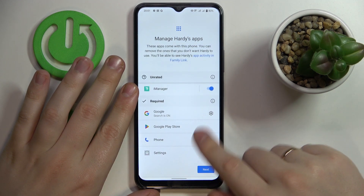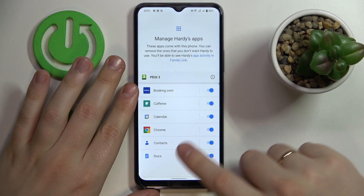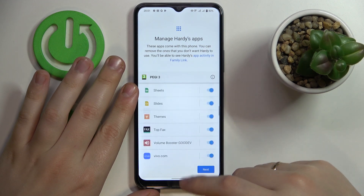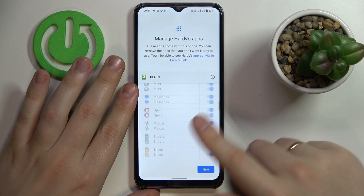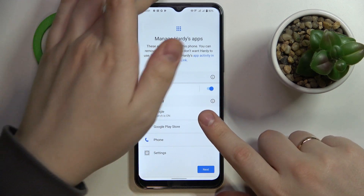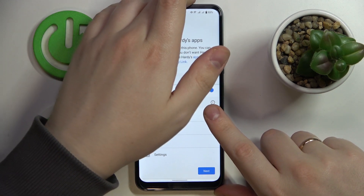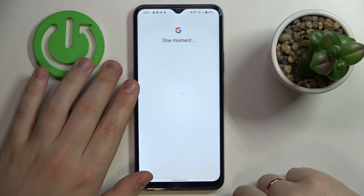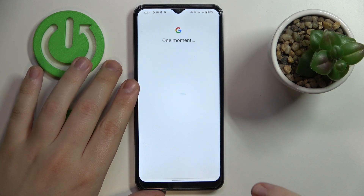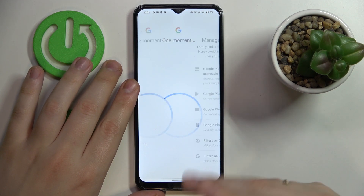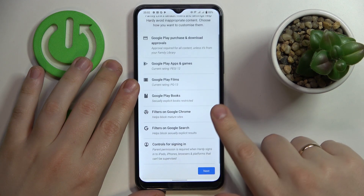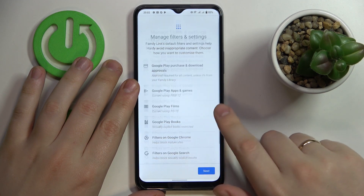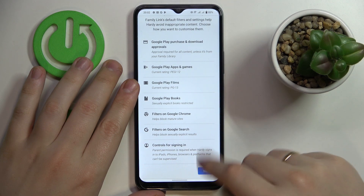Here you can manage the child's applications — turning them on or off. You can skip this step for now since you will still be able to set those app limits later. If you would like to finish the setup, just skip the step. Next, you can also check the filters and content restrictions and change them if you want to.